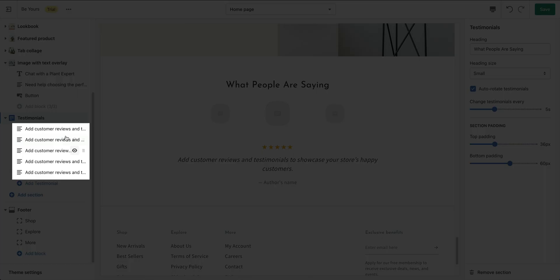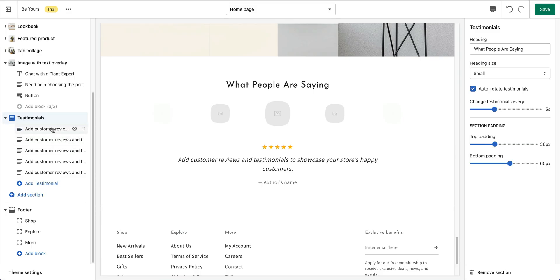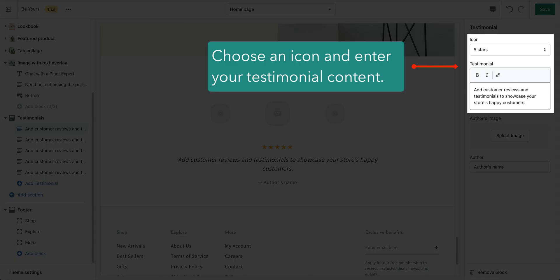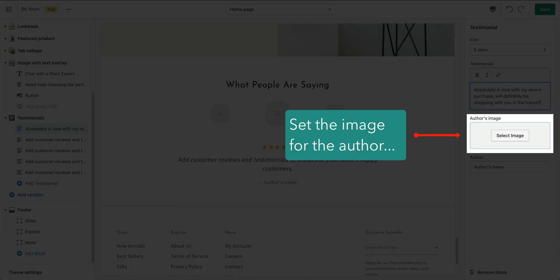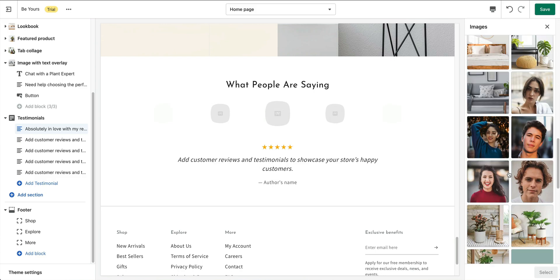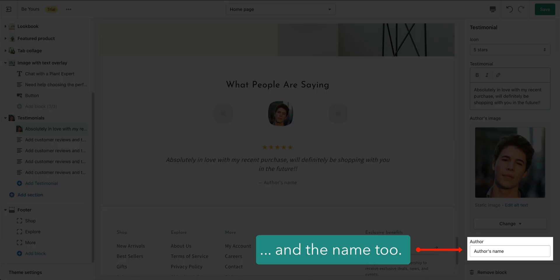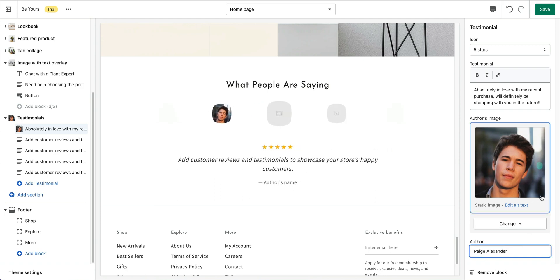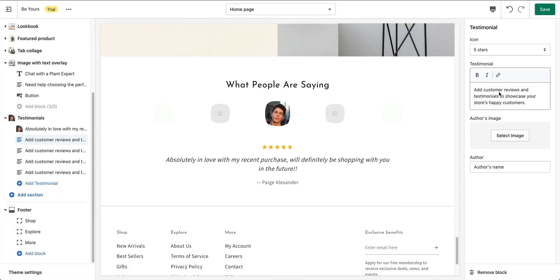You also have options to adjust the rotate behavior of the testimonials. There are as many testimonials as there are blocks. Click on testimonials block for its settings. Choose a preset icon and enter your testimonial content. Set the image for the author and the name too. For other testimonial blocks, just do the same thing.